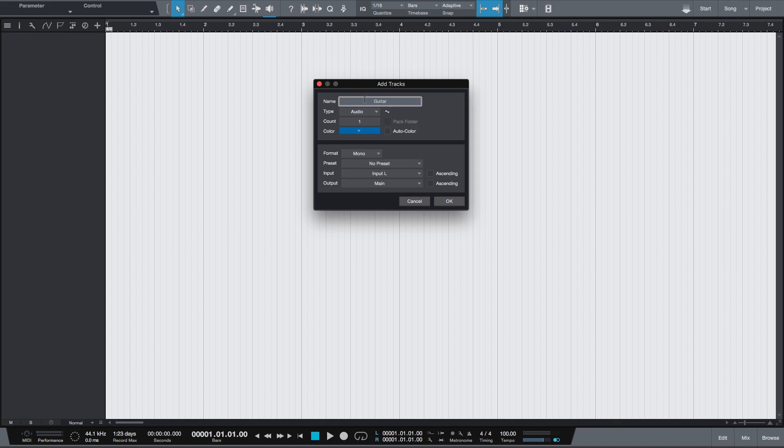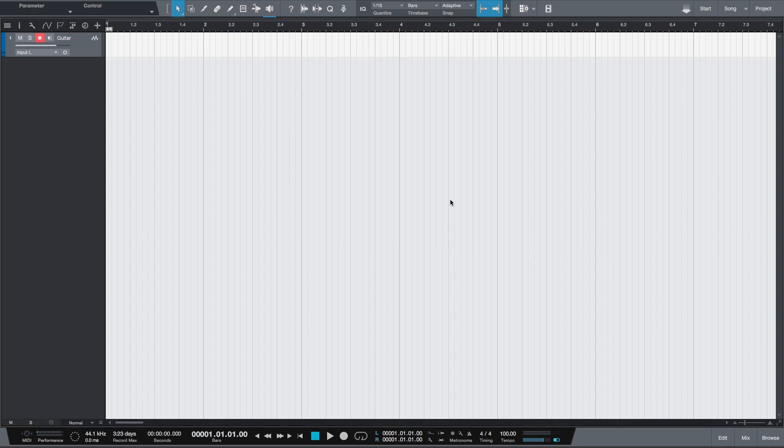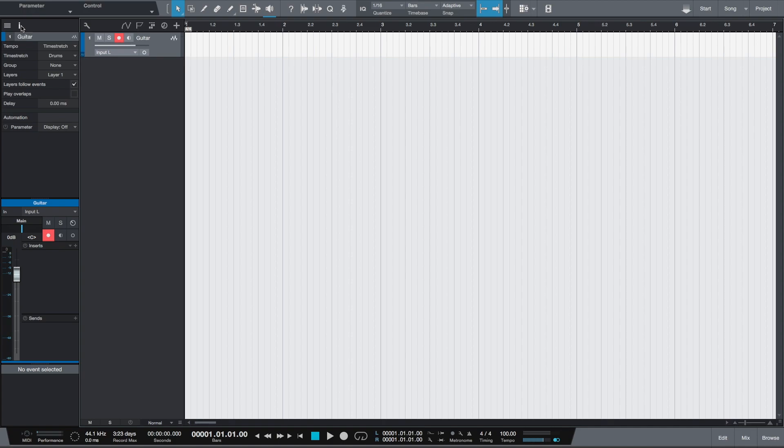The name of the track will be Guitar, the type will be an audio track. We'll just be adding one track and the format will be mono because the electric guitar connected to our audio interface is a mono source. The input will be selected as left input of my audio interface. Be sure to enable instrument high impedance input or high-Z which is suitable for recording your guitar. Look into your audio interface manual for doing that.